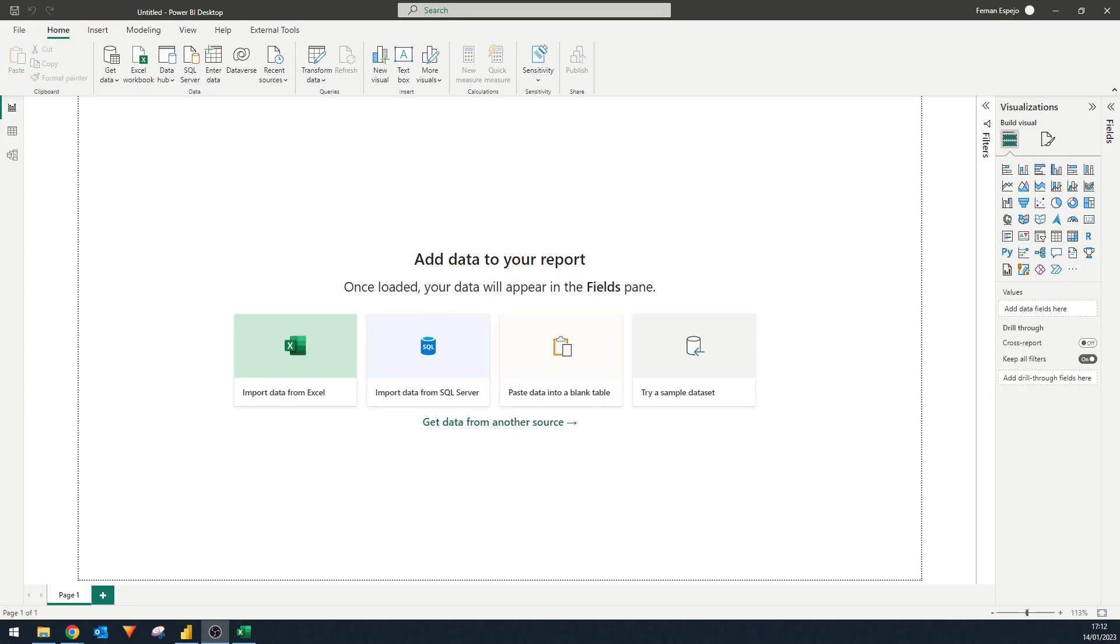So a carousel is probably something that you'll be familiar with as it's commonly used on different websites. These would most likely be automated slideshows of various images and today I want to quickly show you how you can do this in Power BI.